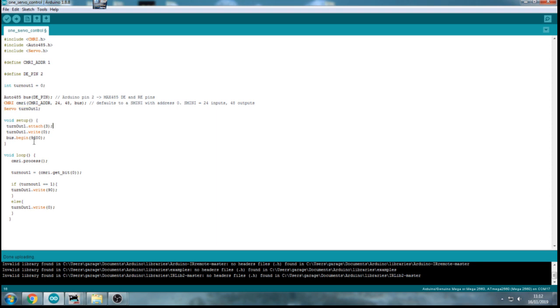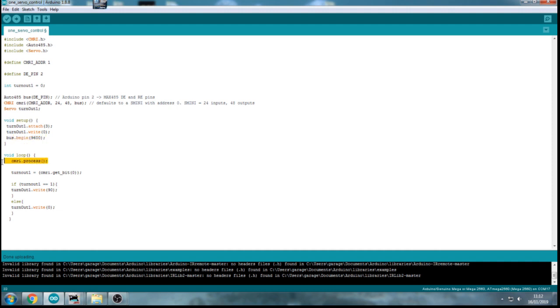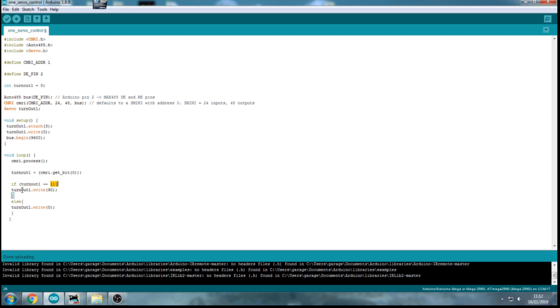The rest of it is exactly the same as what we have done setting up one servo. Turnout 1.attach 3, so it connects to pin 3. I'm writing 0 position when we first do the setup and we're beginning the bus at 9600. Make sure you've got 9600 in there because I don't think any of the other figures work. In the loop, we start the CMRI process. We read the bit that's coming in from JMRI and we put it into the variable that we set up, turnout 1. We then compare whether turnout 1 is equal to 1 and if it is, we write the servo to 90 degrees. If it isn't, it must be 0, so we write the servo to 0 degrees.